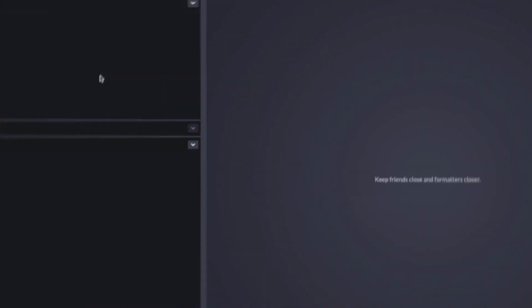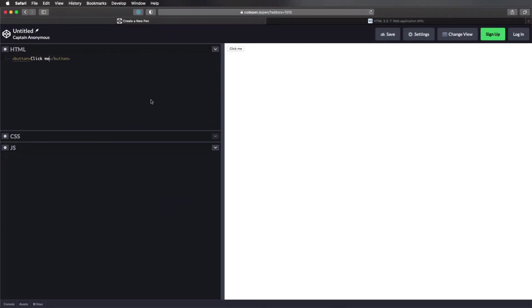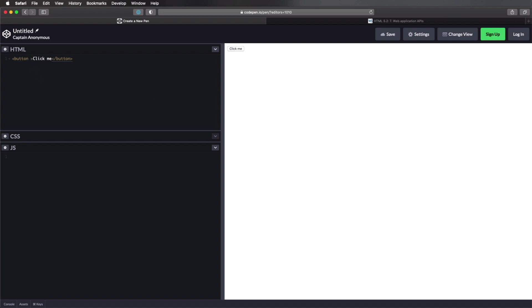The first method is by using HTML's global on event attributes. And this is best used when you want to add a single or a one line script to a single HTML element. So let me show you an example. Let's create a simple button here. And the one line script we're gonna add looks something like this.